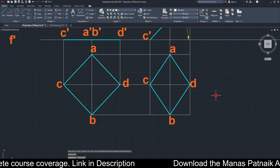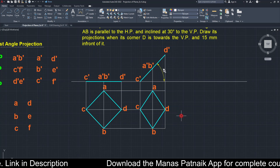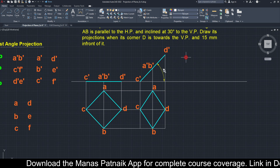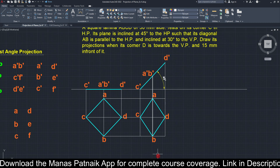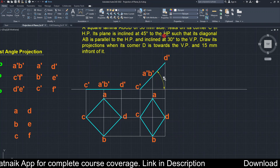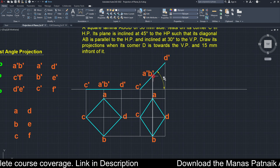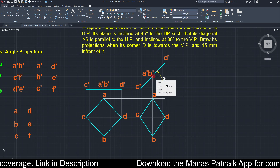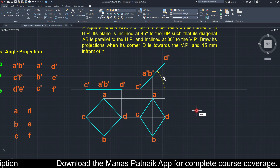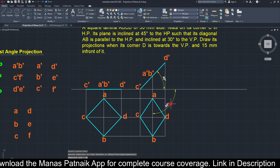Steps one and two are done. In step three, we incline diagonal AB. As you can see, this diagonal AB is parallel to the HP — A and B are at the same height, confirming this. However, in the top view, diagonal AB is currently making an angle of 90° with the VP.